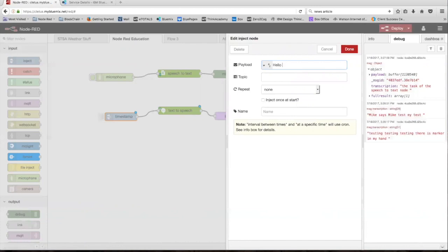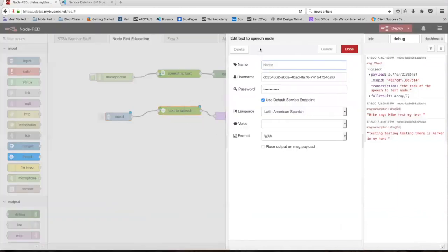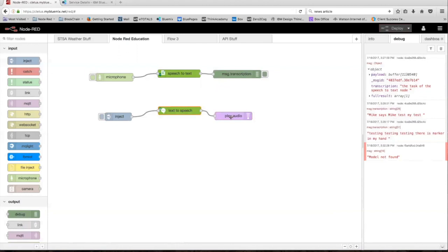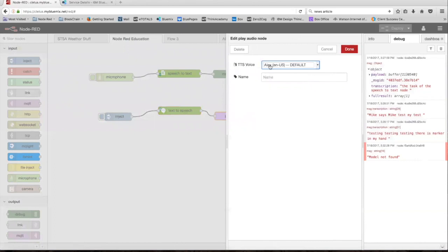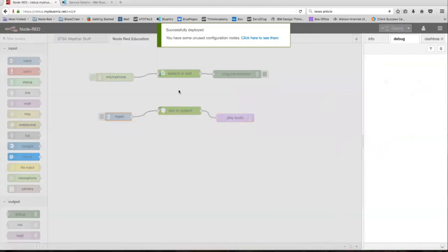Type in: 'Hello, we are learning how to use text-to-speech in Node-RED.' Click done. In the text-to-speech node there are a bunch of languages you can choose from — English, Japanese, French, Italian. We can select US Michael for the voice and keep the format as WAV, then click done. Note that the play audio node we installed also has its own voices, and those voices are going to overwrite the voices selected in the text-to-speech node. Click deploy and then inject what we just typed in.